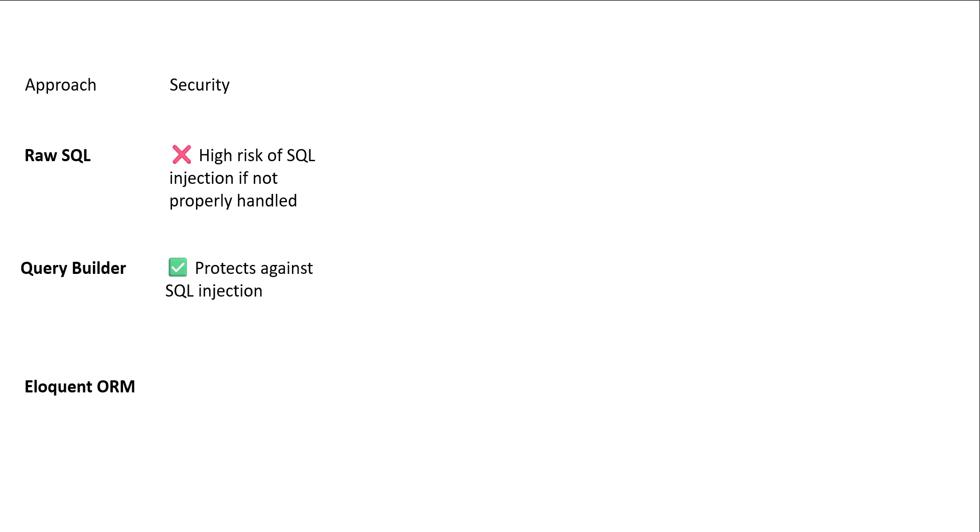For query builder, it protects us against SQL injection and same for eloquent ORM. So, for the security point of view, raw SQL has minimum security because of SQL injection.